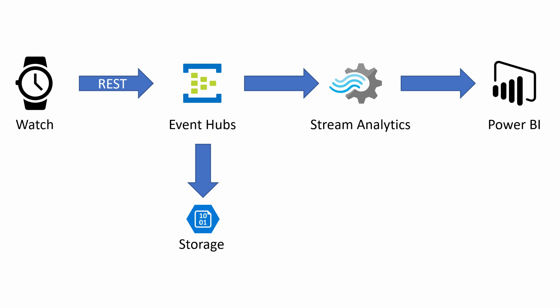Event Hubs will then automatically store that to blob for us in Avro format so that we're getting every single message that comes in. We're not going to use that storage for anything today—that's purely so we've got that captured to do machine learning on it later.